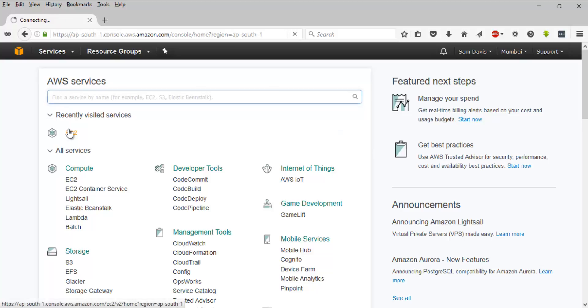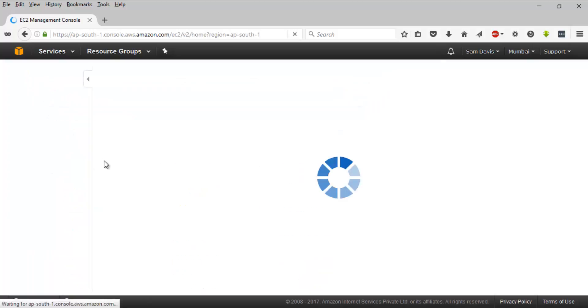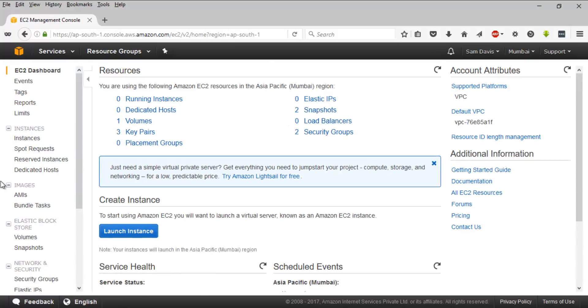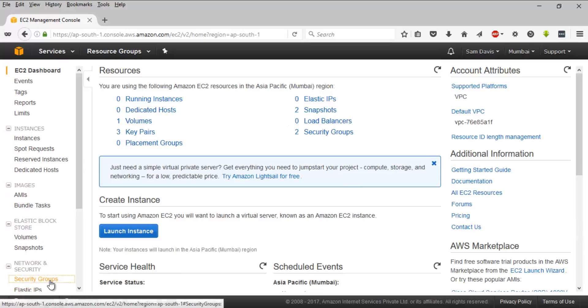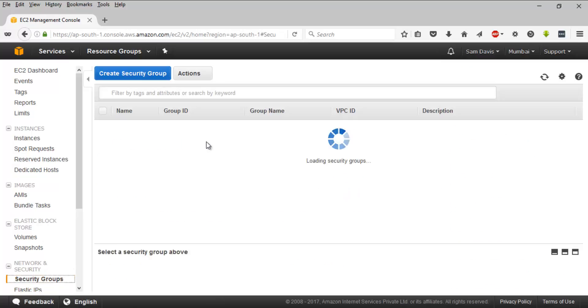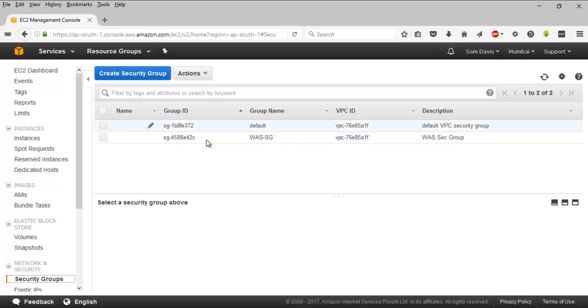And that being said, let me quickly go to the console. So I'm here in my console, I'll have to navigate to EC2, and then on your left-hand side you will find security groups right under Network and Security. Click on that.